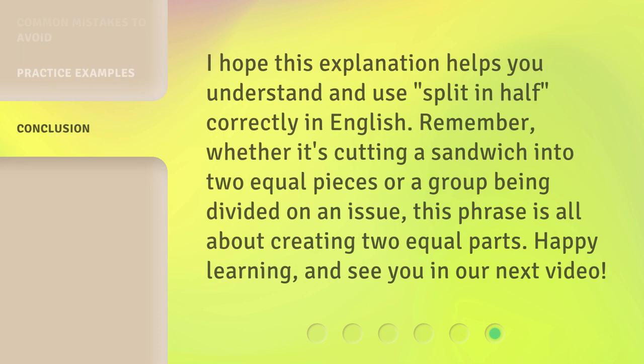I hope this explanation helps you understand and use "split in half" correctly in English. Remember, whether it's cutting a sandwich into two equal pieces or a group being divided on an issue, this phrase is all about creating two equal parts. Happy learning, and see you in our next video.